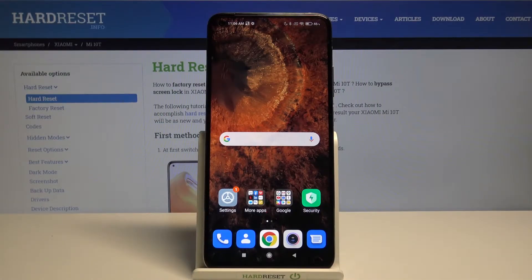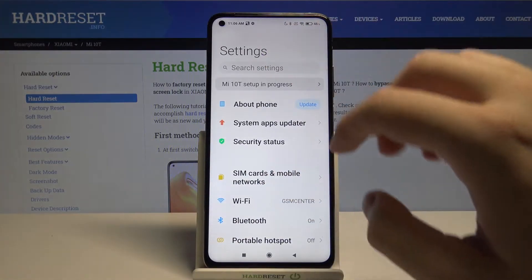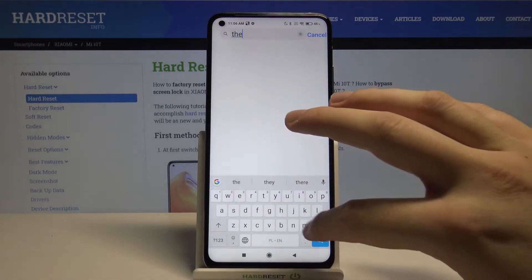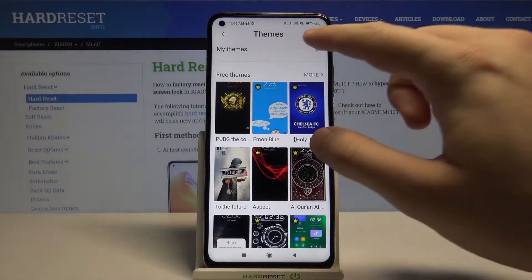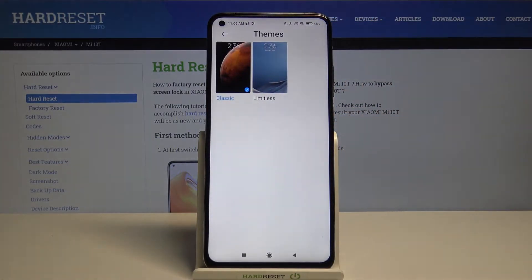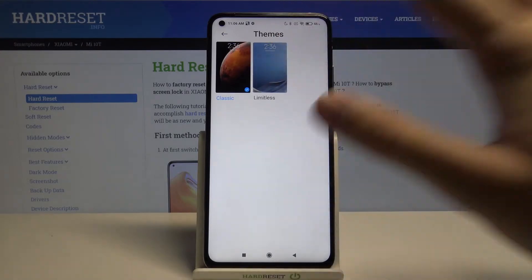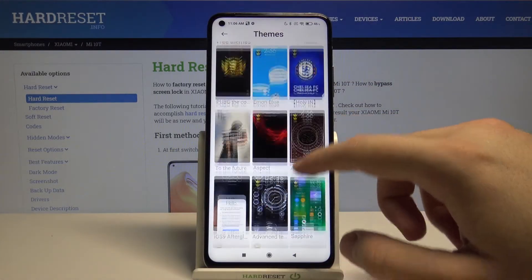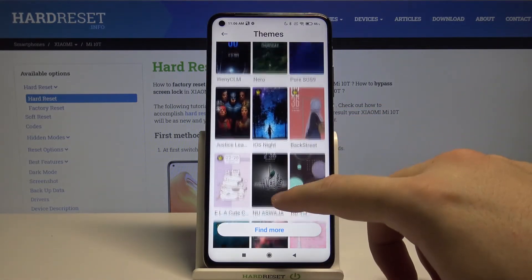Welcome. If you want to change the theme of your Xiaomi Mi 10T, first go to Settings, then tap on the search bar and type 'theme'. You can go for already downloaded themes — there's Limitless and Classic — and you can also get others from the store.